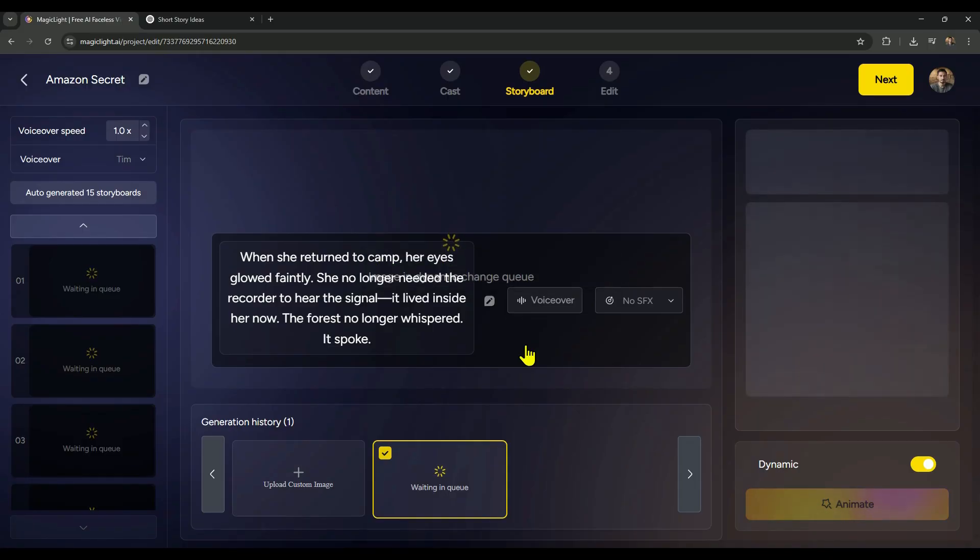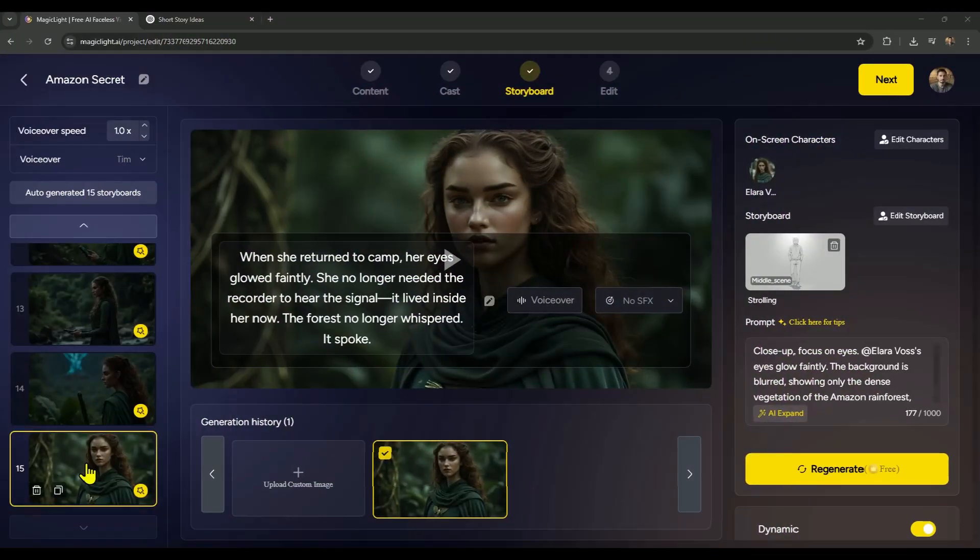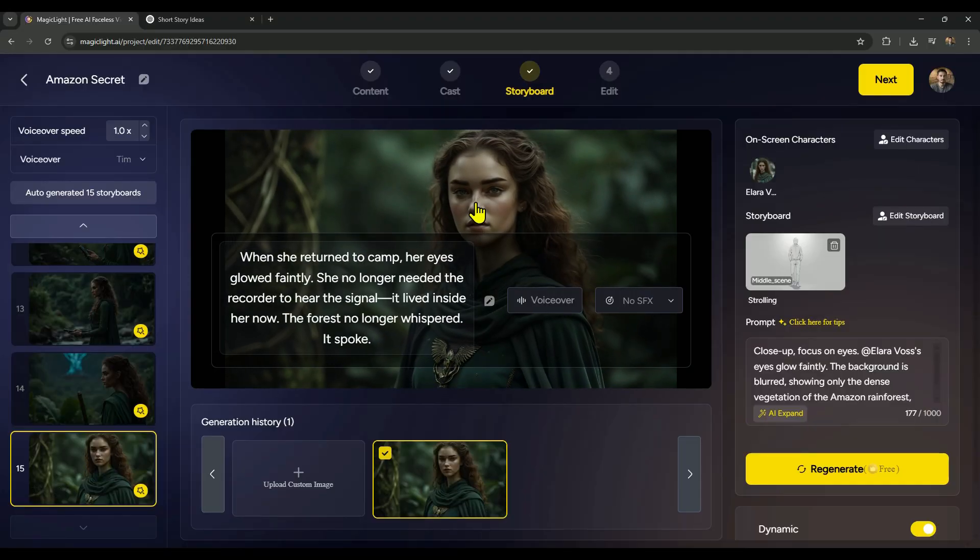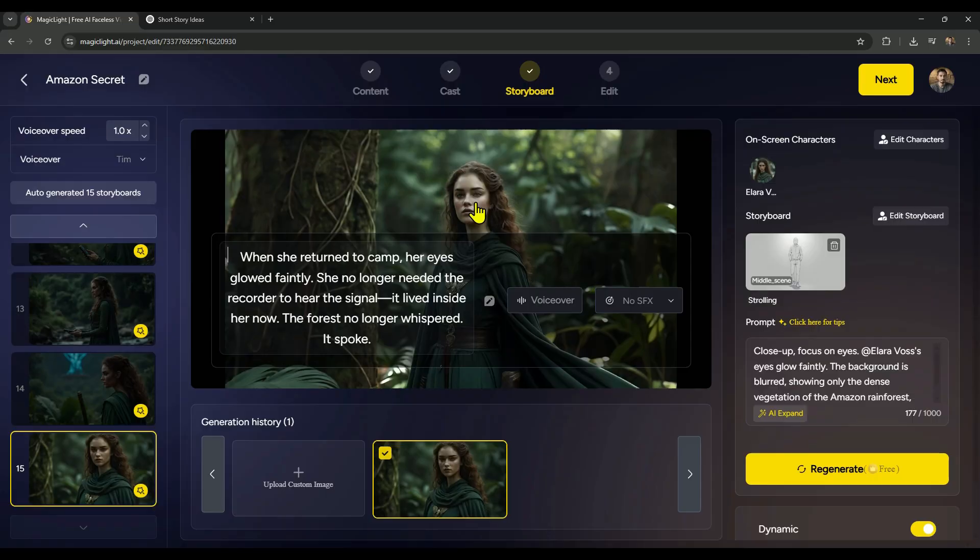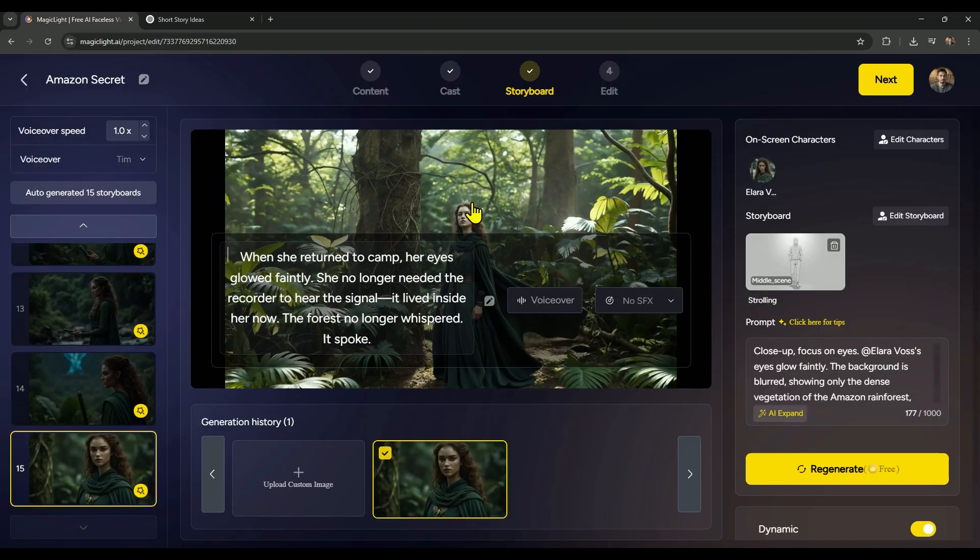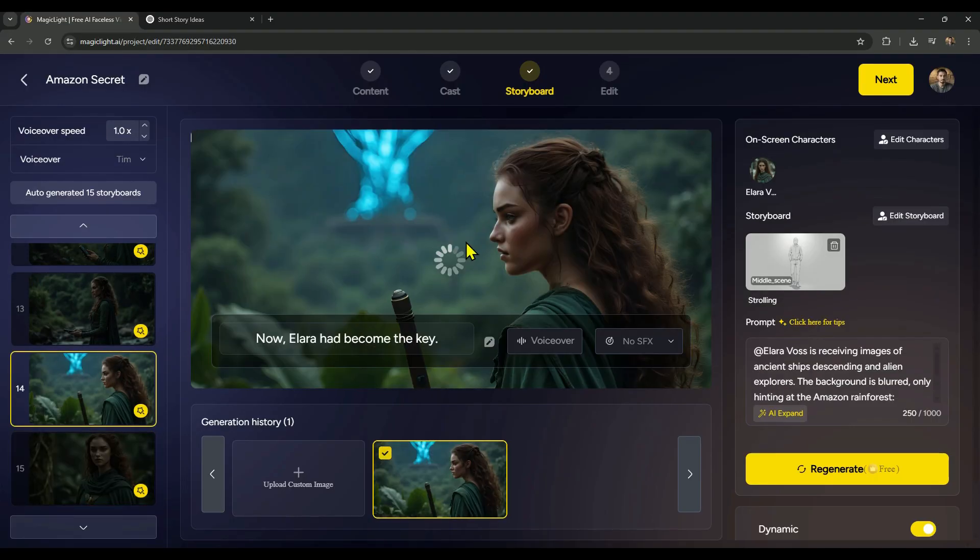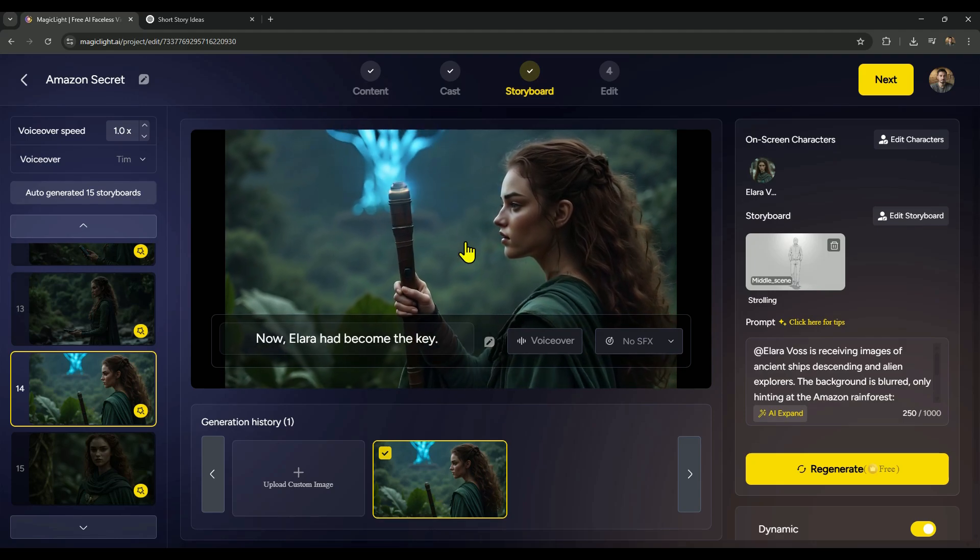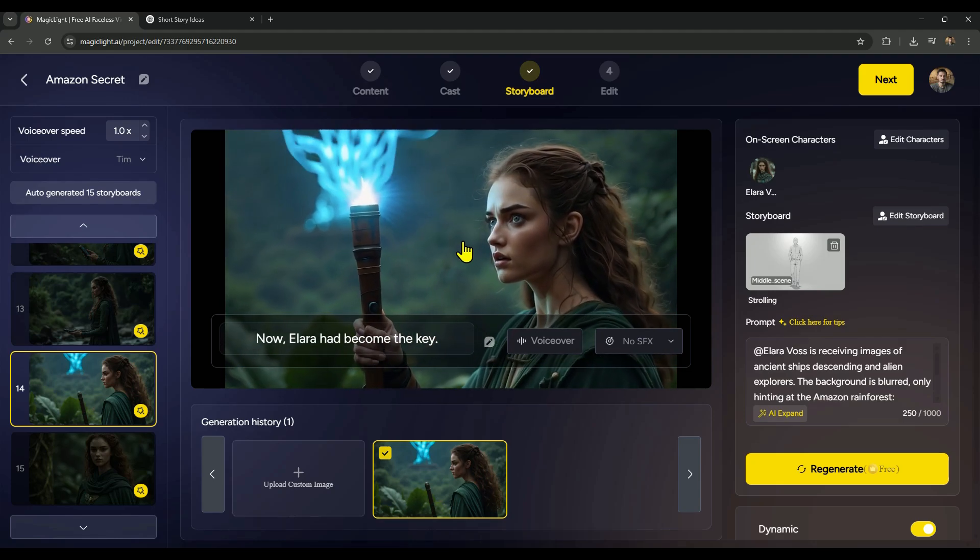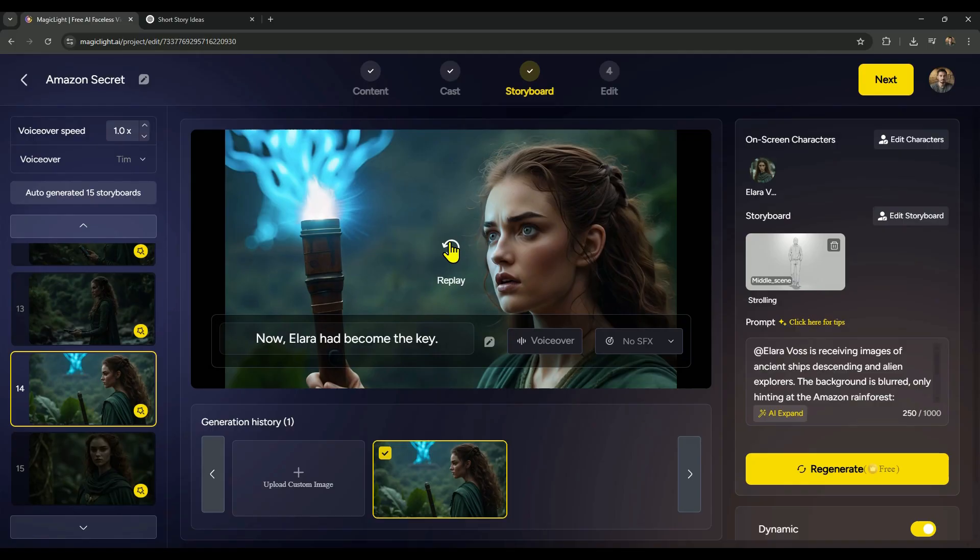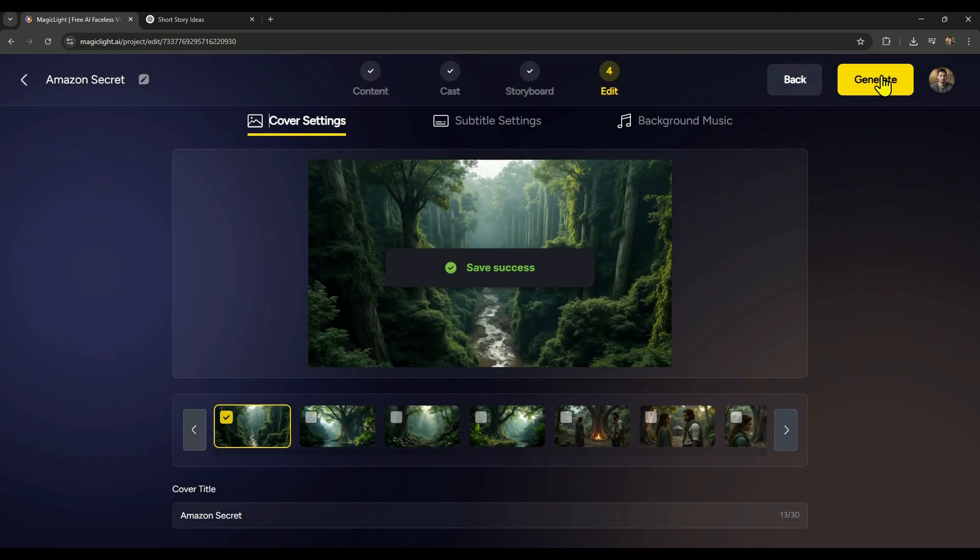Of course, this depends on how many scenes you've got. In my case, I'm working with 9 scenes. Alright, all the scenes are now fully animated, and just like I said, it took less than 5 minutes. Super quick! Now you can go ahead and preview each one. If any scene doesn't look quite right, or didn't turn out the way you expected, no worries, you can easily reanimate it with just a click. Once all your scenes are perfectly animated, just hit next to move forward.